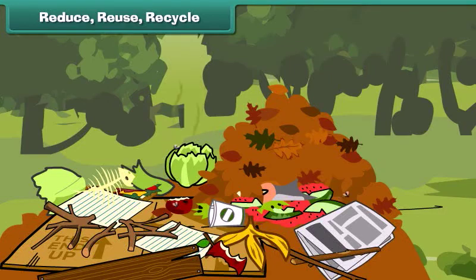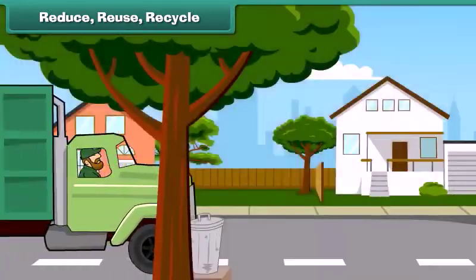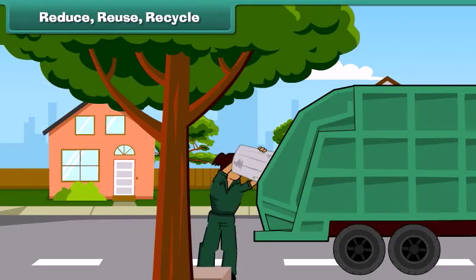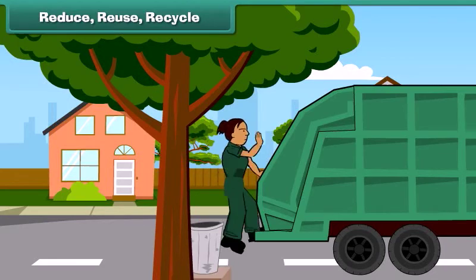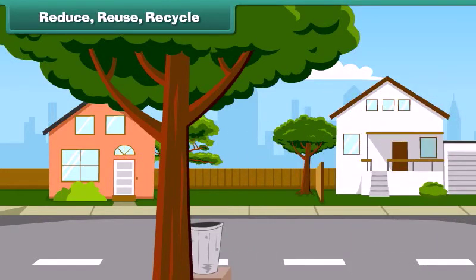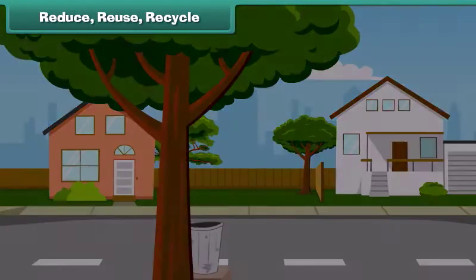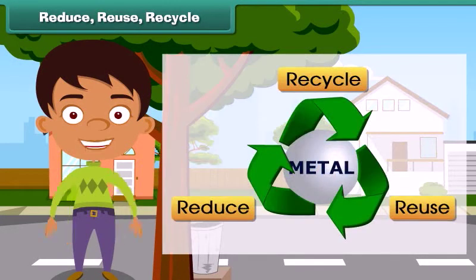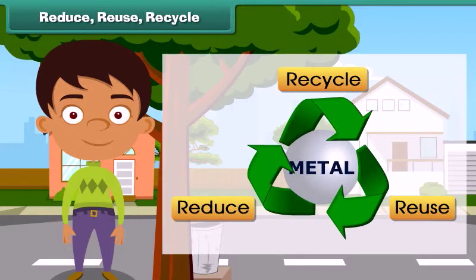Waste harms our environment. It is important that we control and handle waste with care to keep ourselves healthy and our environment clean. To achieve a pollution-free, clean environment, we must practice the three R's of waste handling.